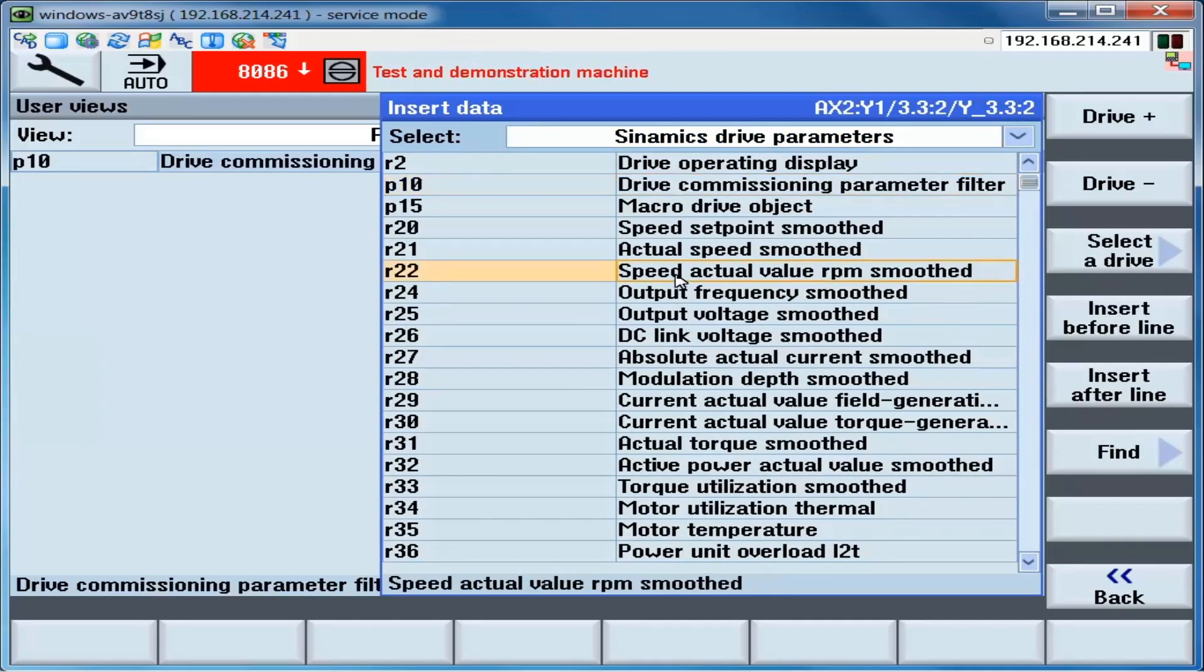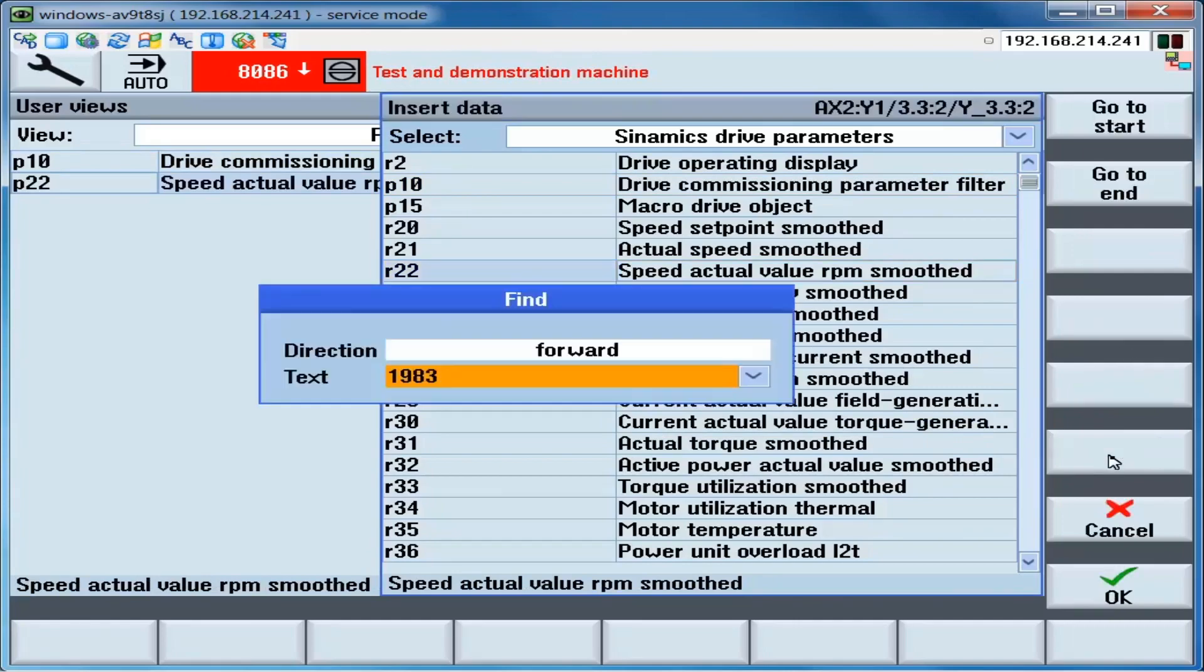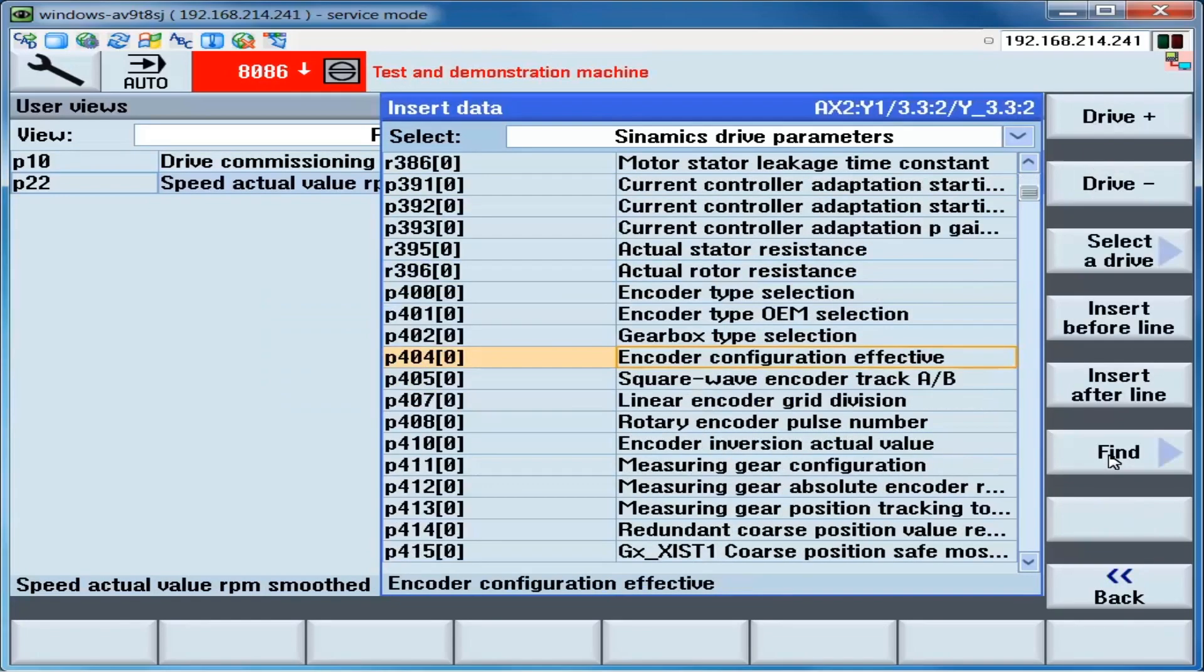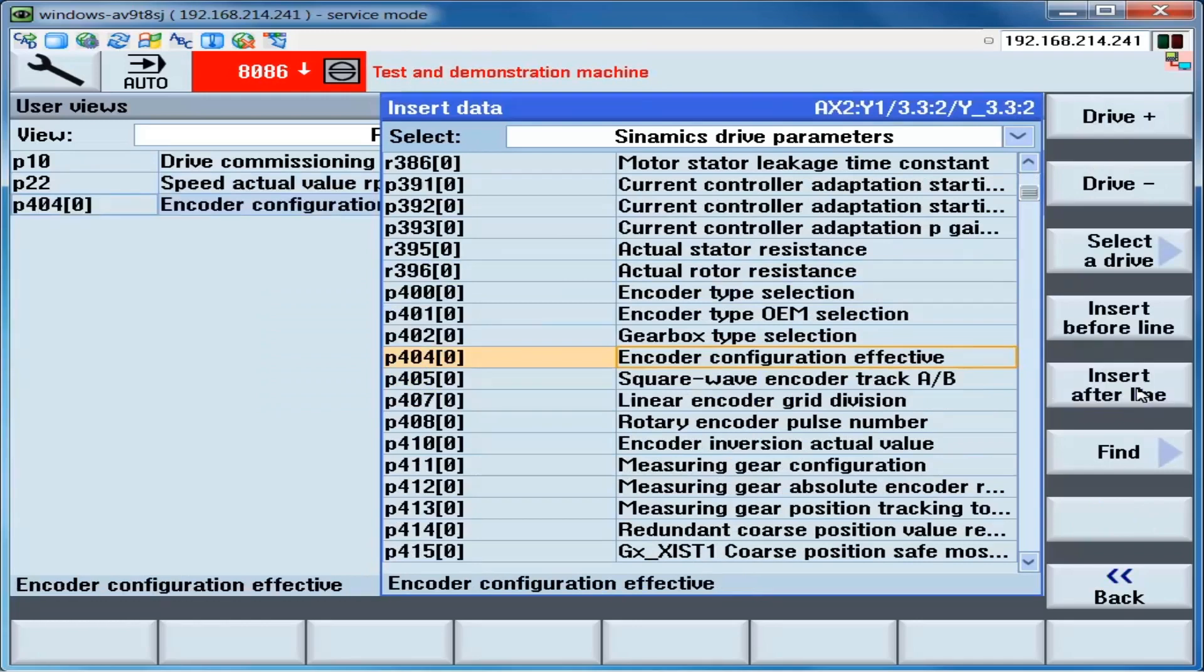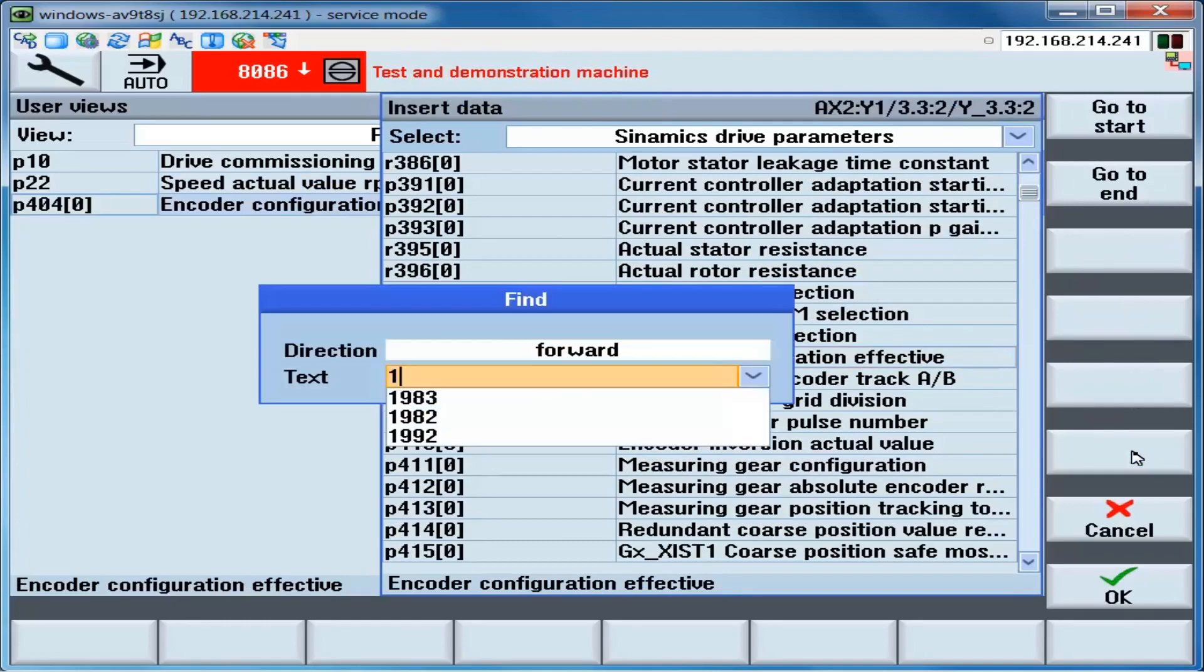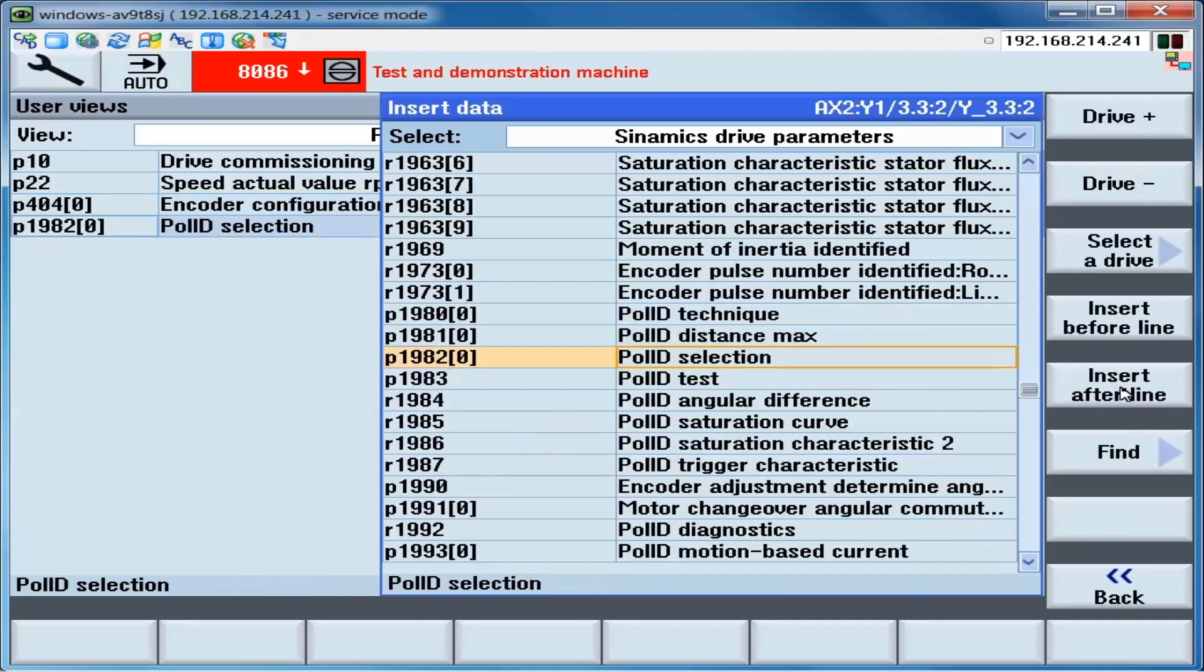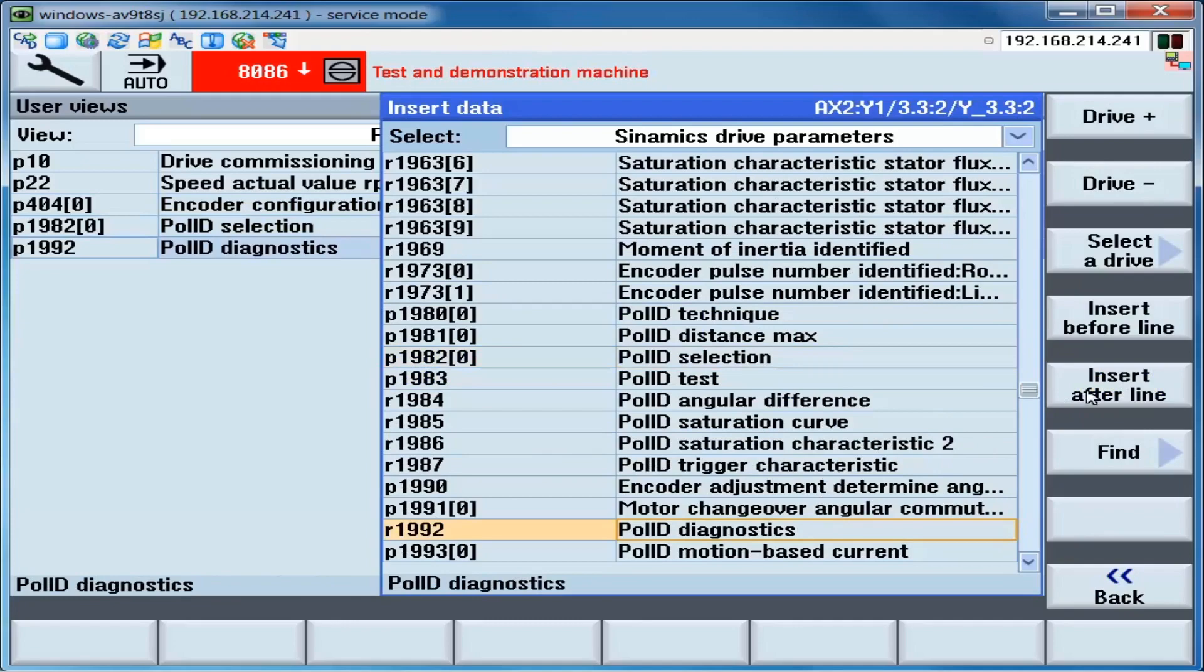We want R22, which is the actual motor speed. Insert. We want P404. Insert. We want P1982. 1992. 431.